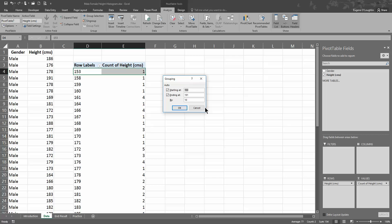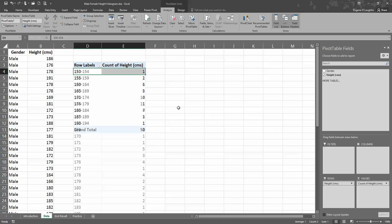Now what this does is it tells us what value do we want to start at and what value do we want to finish at. So I'm going to start at 150 because that's less than the smallest person in the data, and I'm going to have a maximum of 200 centimeters here. And my categories, I want them to be grouped by five centimeters at a time. So the default is 10, I'm just going to change that to five. So I've got a minimum, a maximum, and the bin size. We call these bins. And click OK, and that considerably reduces the size of our pivot table here.